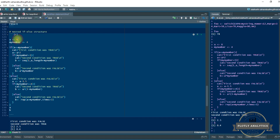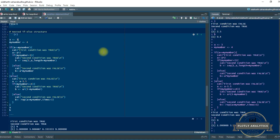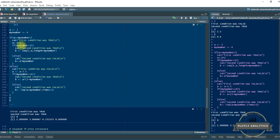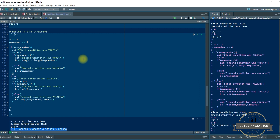Now let's change A from 6 to 3 and check what happens. With A=3, the first condition is fulfilled — it enters the if part, printing 'First condition was true.' Then A is squared. myNumber is checked against 3 — since myNumber is greater than 3, this condition is also satisfied, so 'Second condition was true' gets printed. Finally, B is the sequence from 1 to 9, which is the square of A (3²=9), and that sequence gets printed as B.